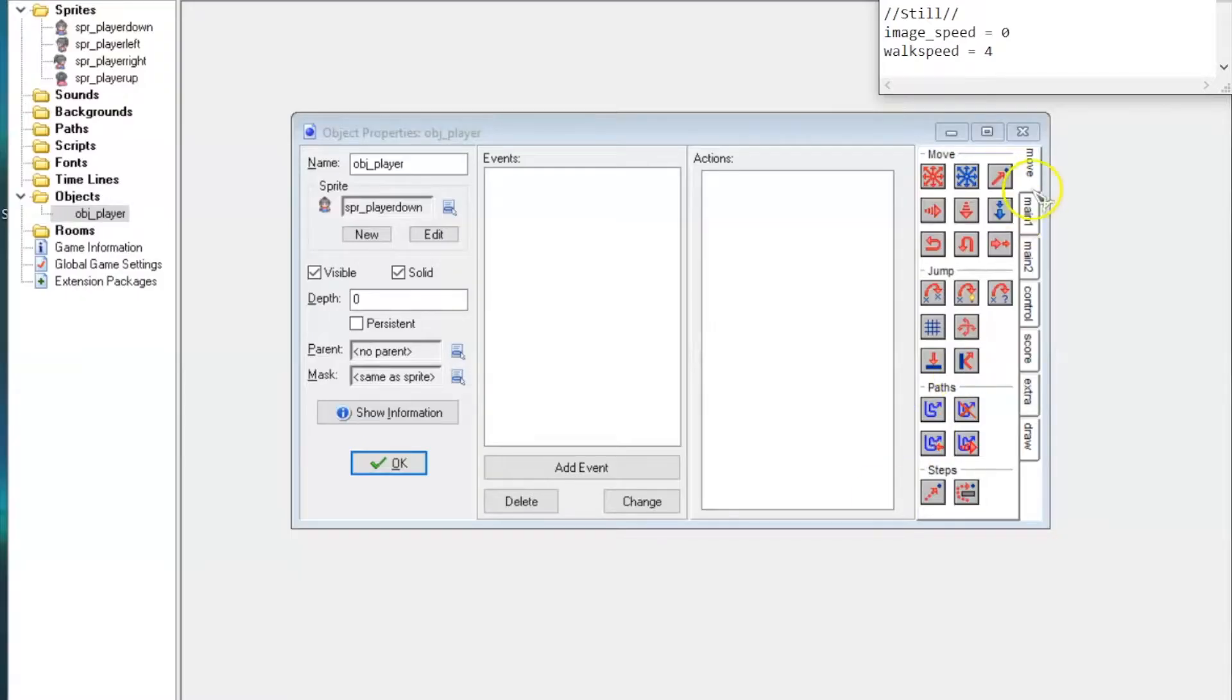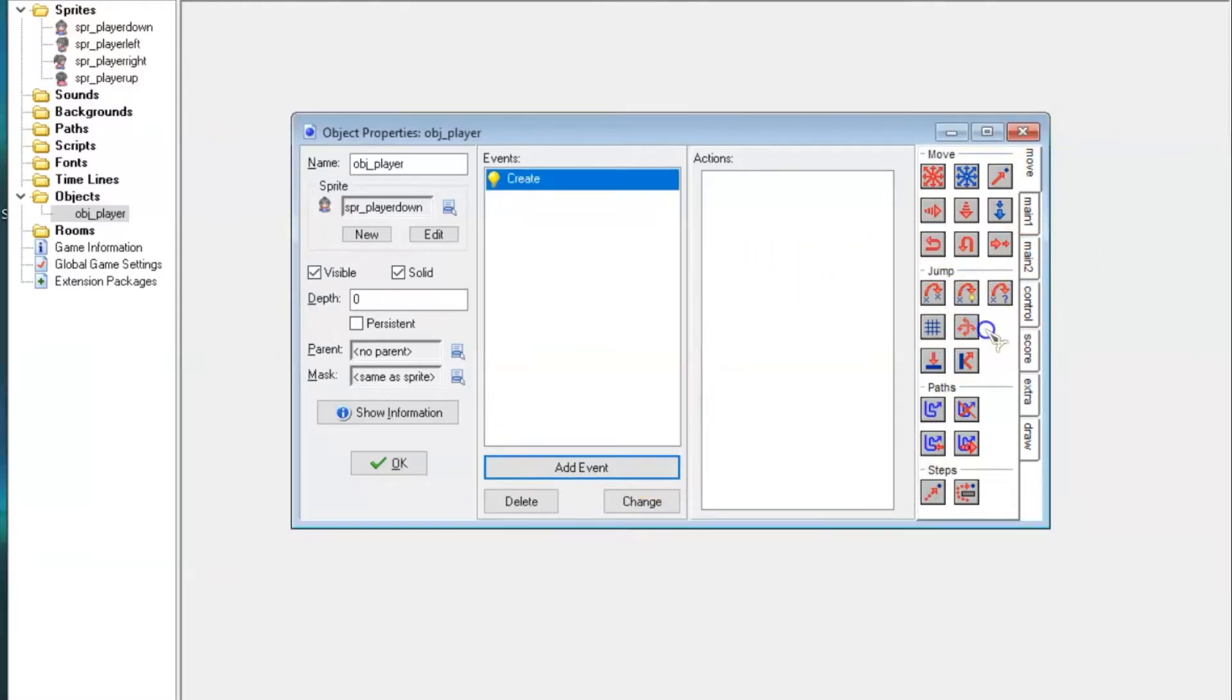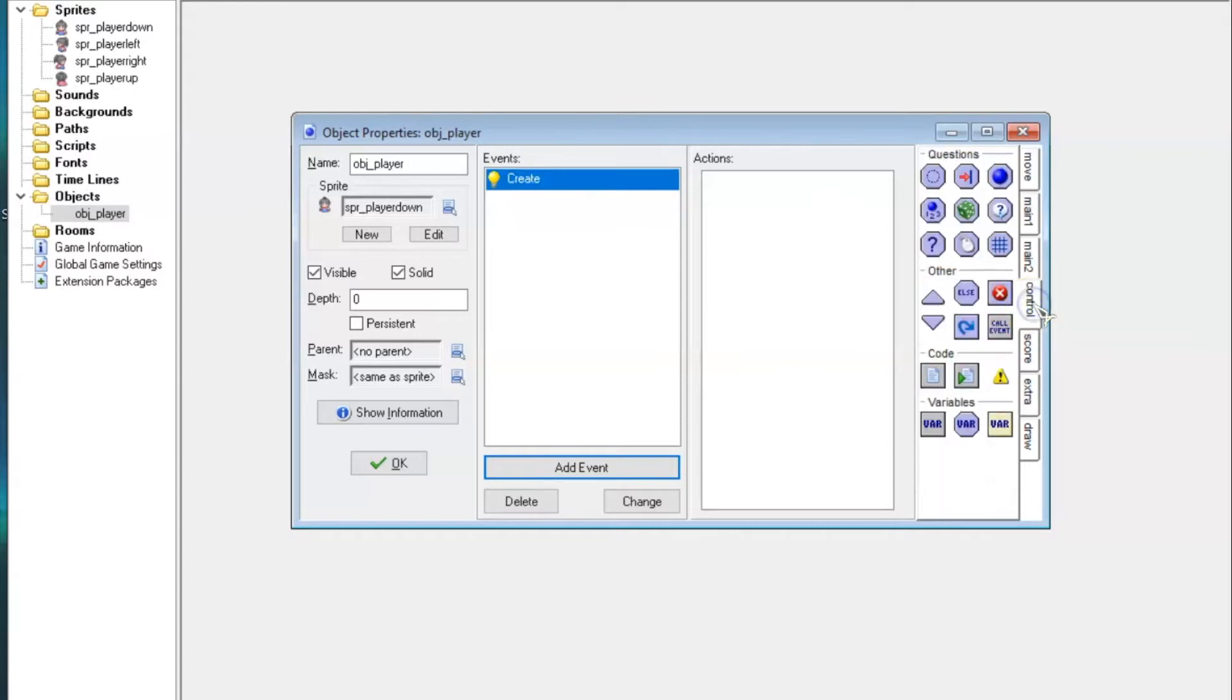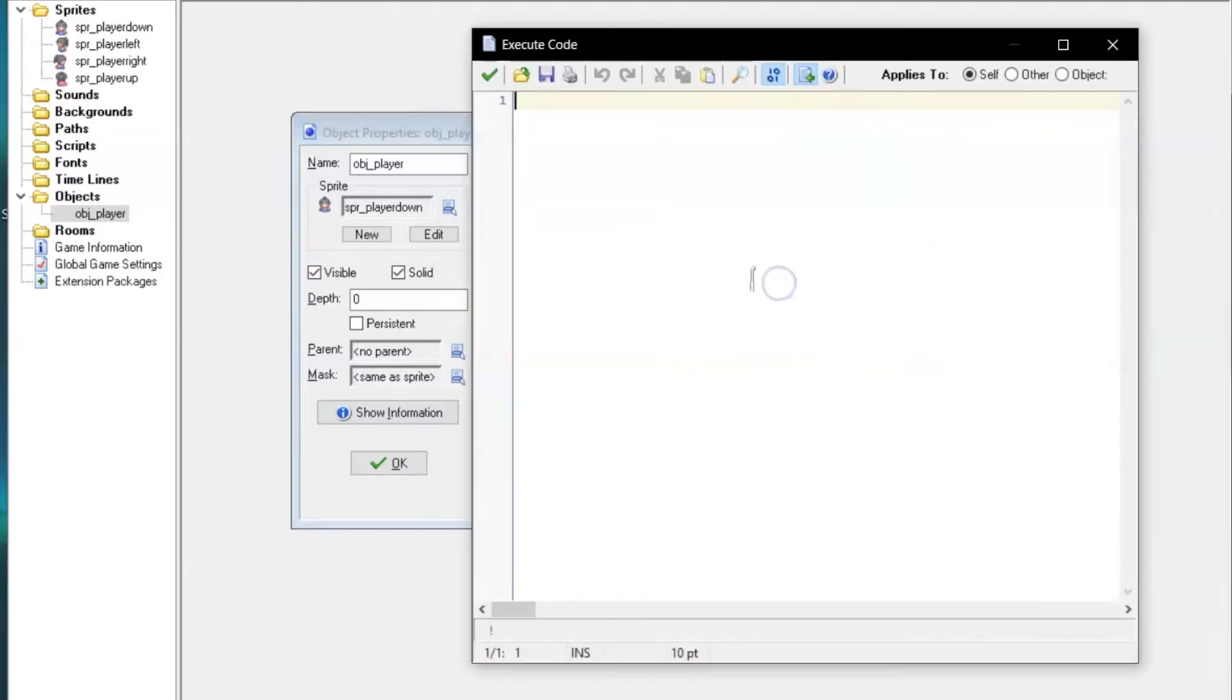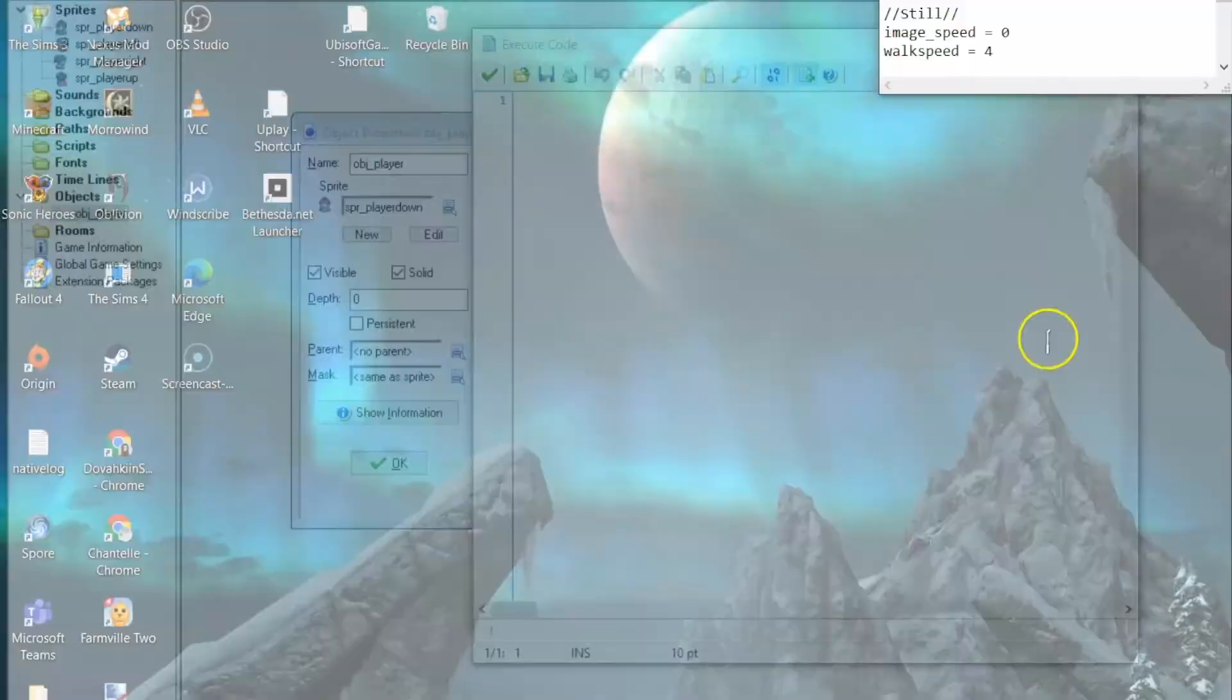You'll now want to click Add Event and select Create as the event type. A Create Event basically tells the object what to do when it's first born or when the game starts. Look for the Control tab on the side and drag an Execute Code Action into the Actions column. A notepad should come up.